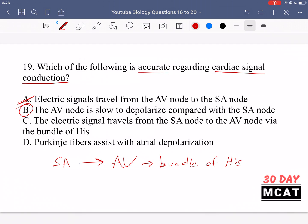Option C — the electrical signal travels from the SA node to the AV node via the bundle of His — is incorrect. The bundle of His comes after the AV node, carrying the signal away from the AV node toward the rest of the heart. Option D — Purkinje fibers assist with atrial depolarization — is also incorrect. Purkinje fibers are near the bottom of the heart where the ventricles are, and they assist with ventricular depolarization, not atrial.